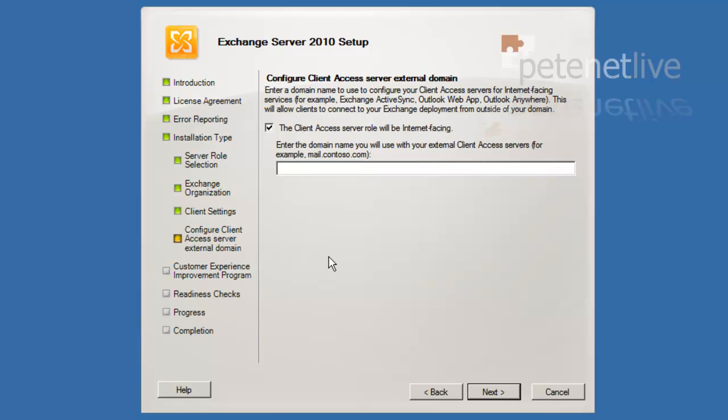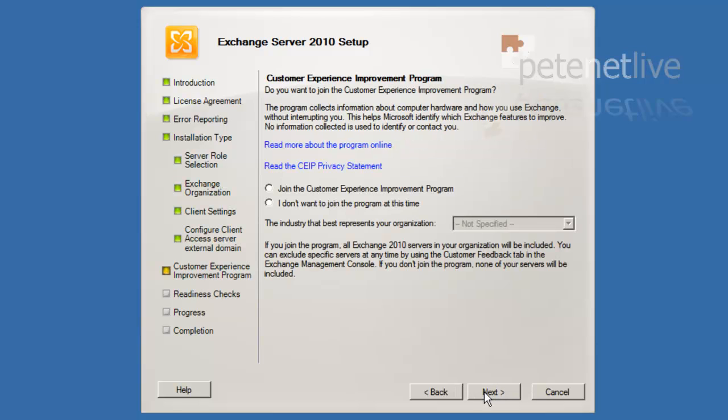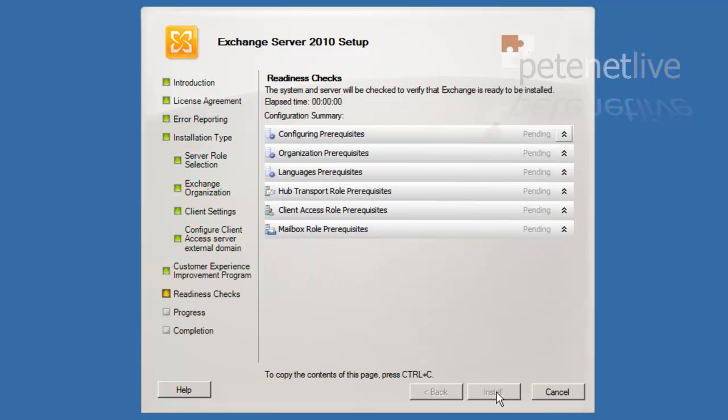Yes, we are going to be internet facing. So type in here the FQDN or the public resolvable DNS name of the server. Next. No, I don't want to participate in the experience improvement program. Next.